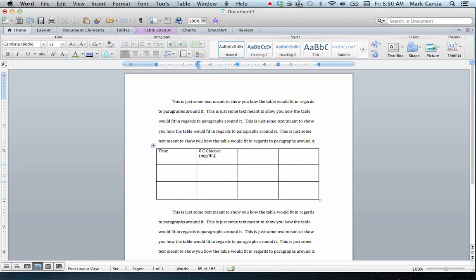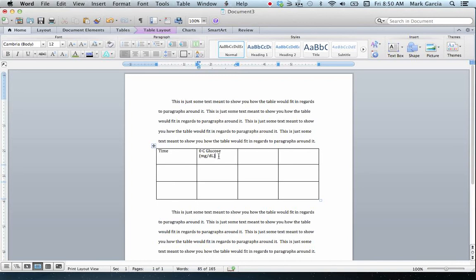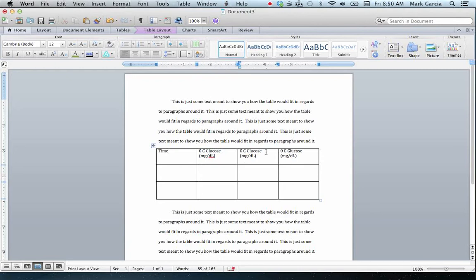This is going to be for my temperature exercise where I've got 0 degrees Celsius and the glucose produced in that in milligrams per deciliter. Now I'm going to just copy and paste this into these. And you'll recall we did more than just 25, 0, and 40 for our degrees Celsius. We also had 60, 80, and 100.